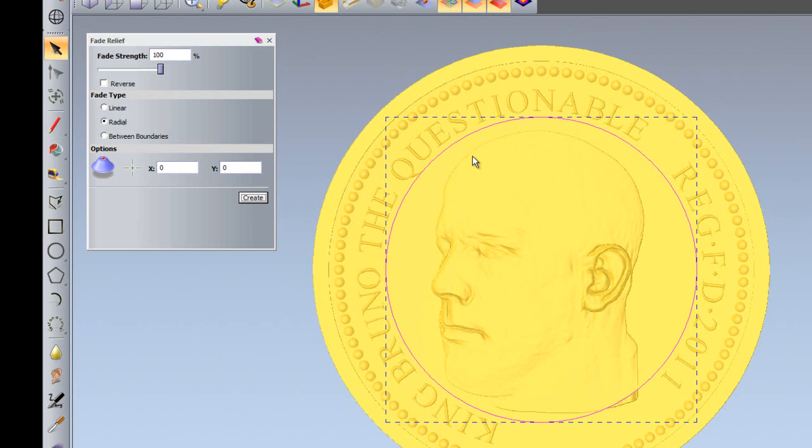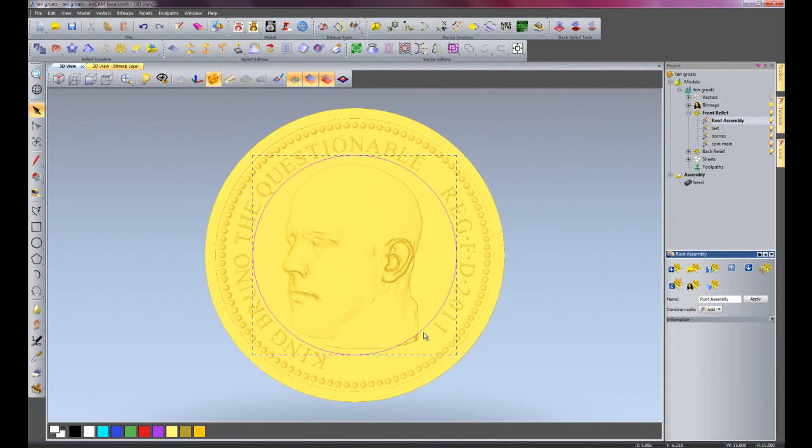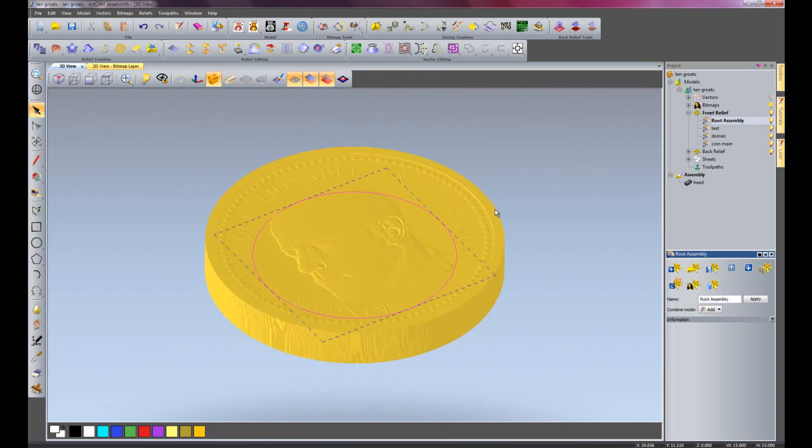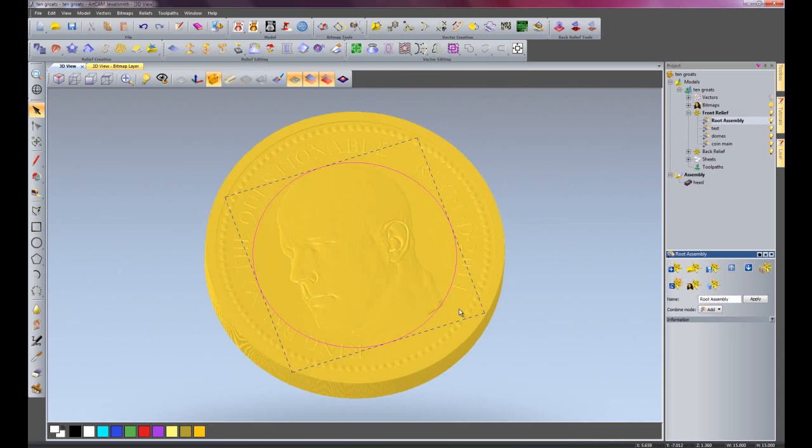Here you can see it's faded down on all of the edges, and I'm going to close that. You can see that because the circle I created was inside the actual head, it's left a bit standing proud there. That's easy enough to get around.